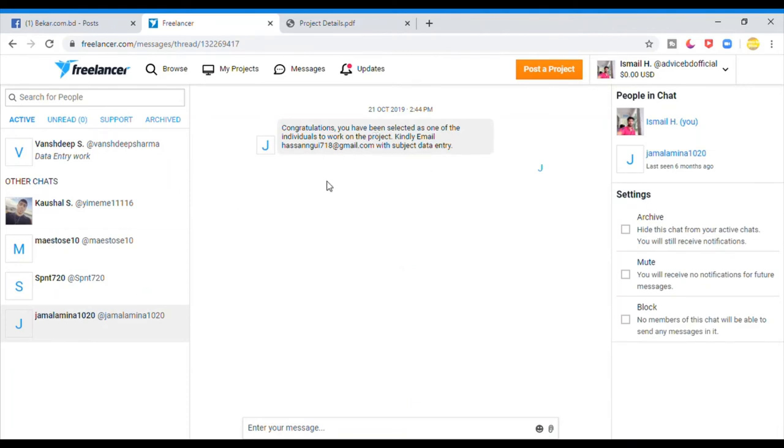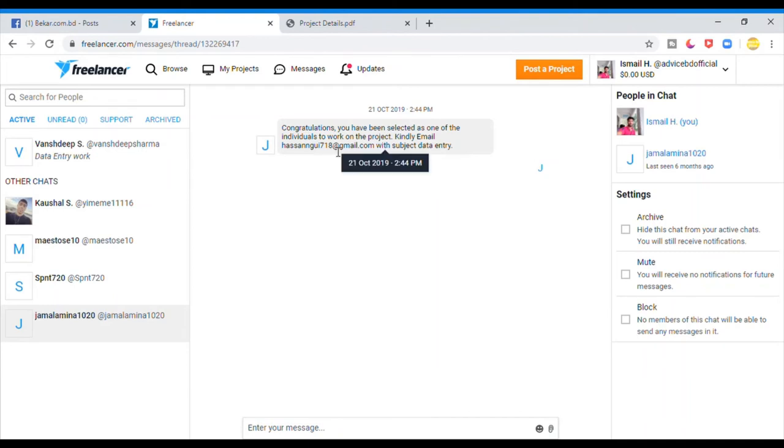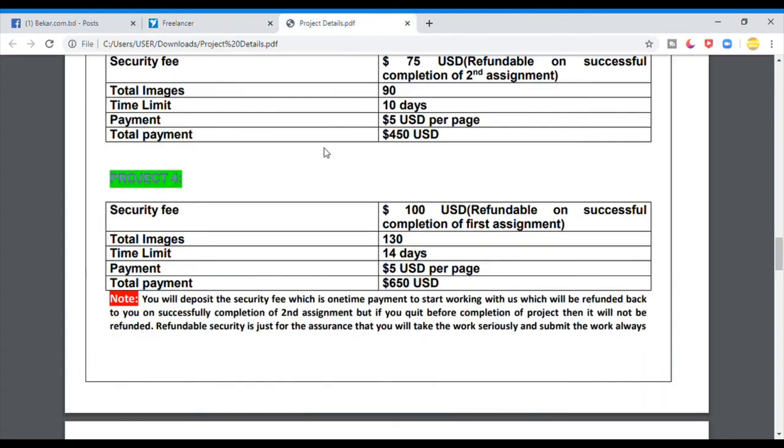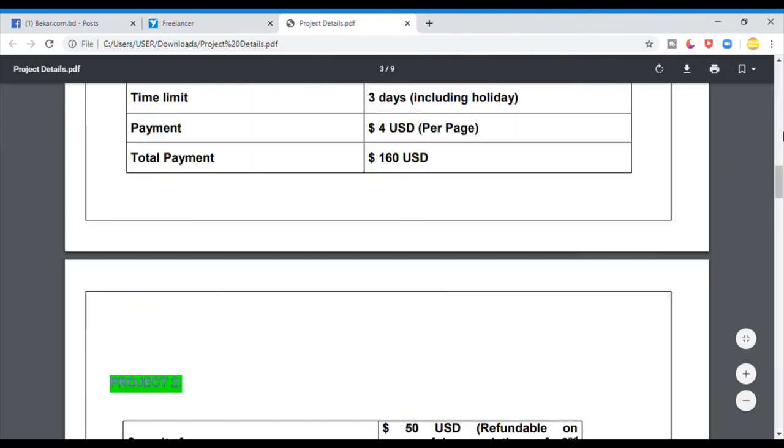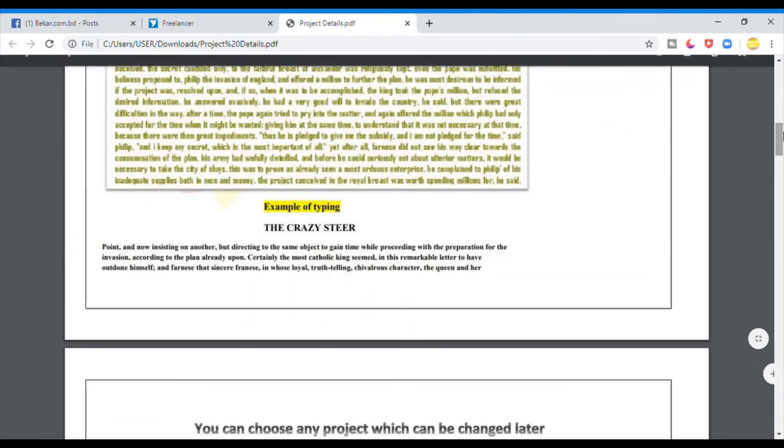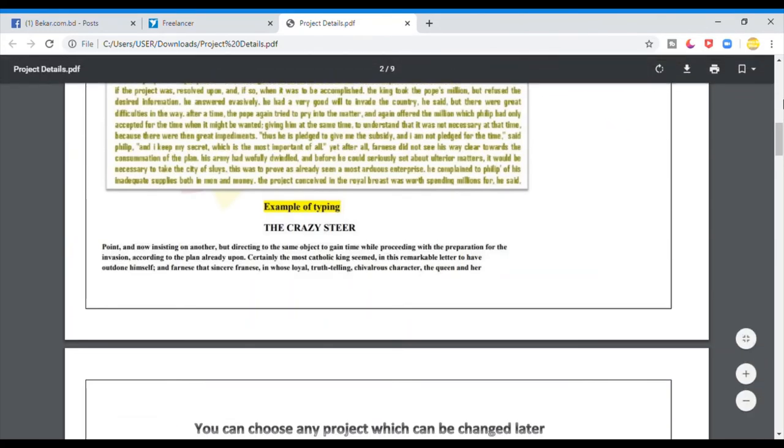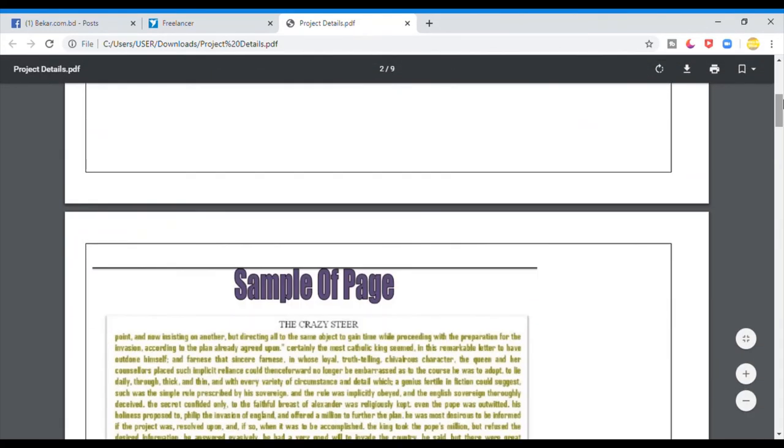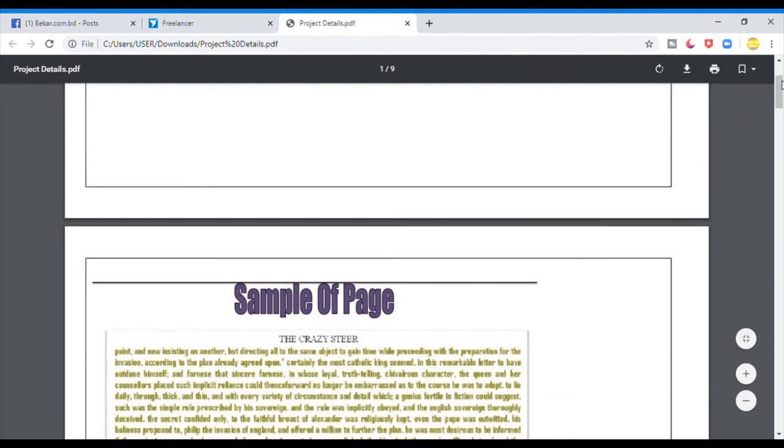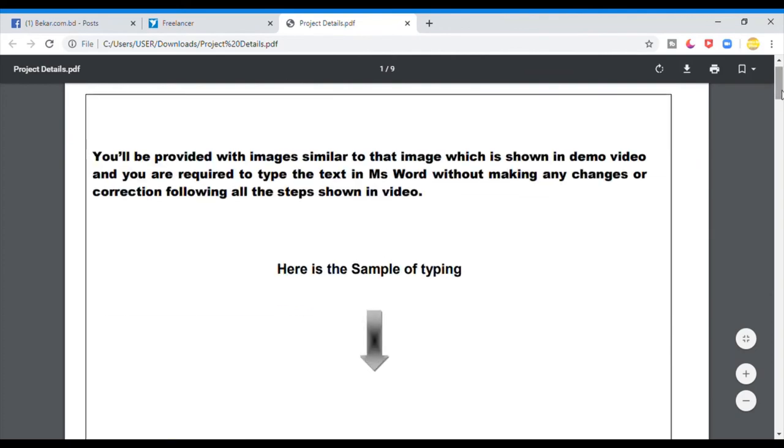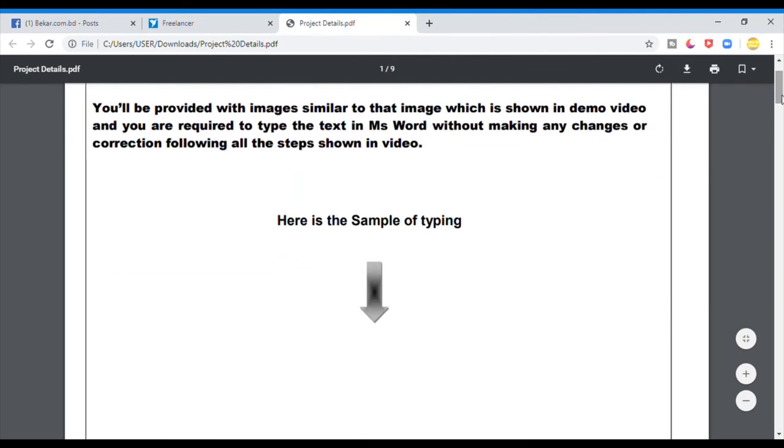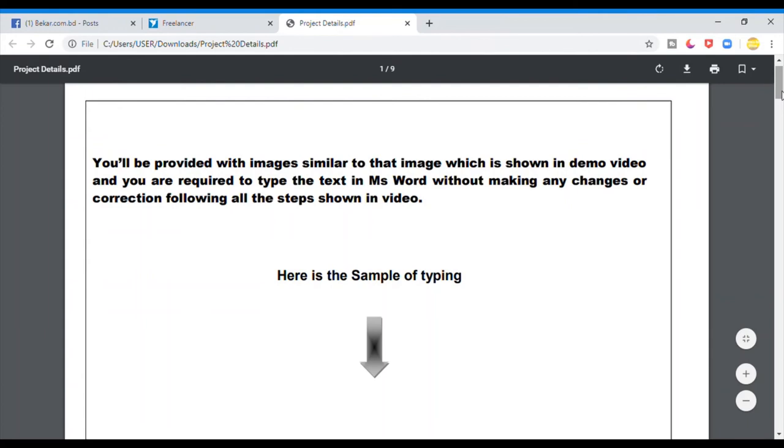Congratulations you have been selected as the individual to work. You can email. There was a question that said I am your security charge, but your account has been closed by your account. It's fake. I am your security charge.